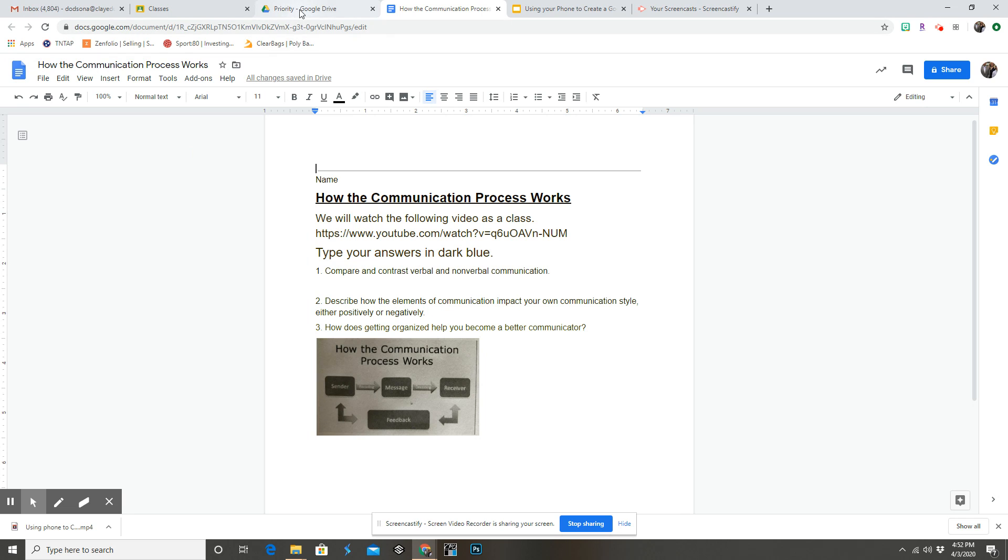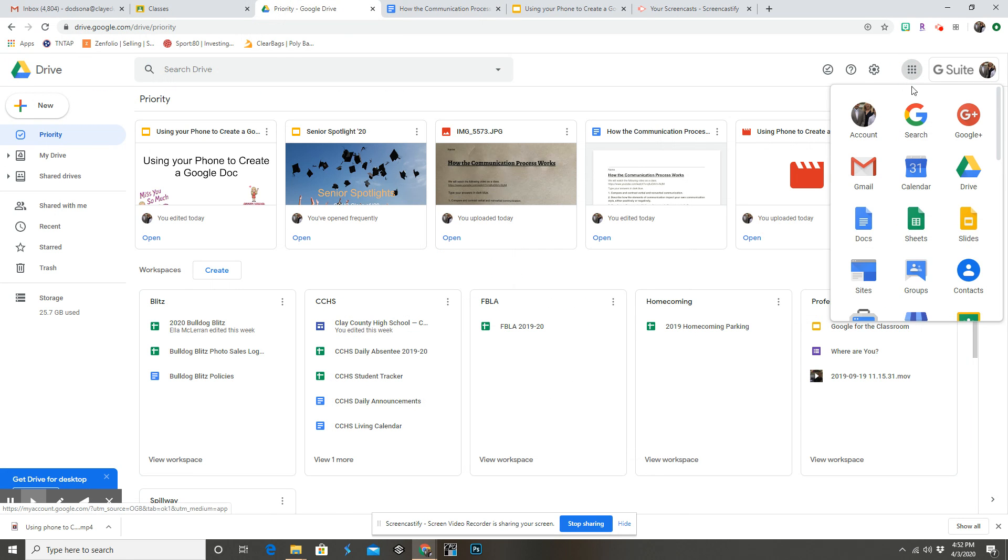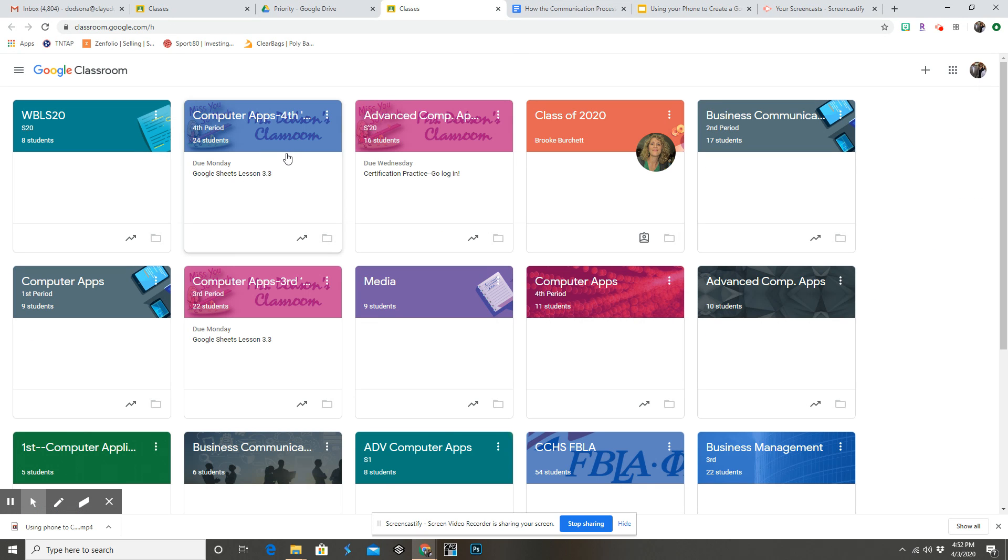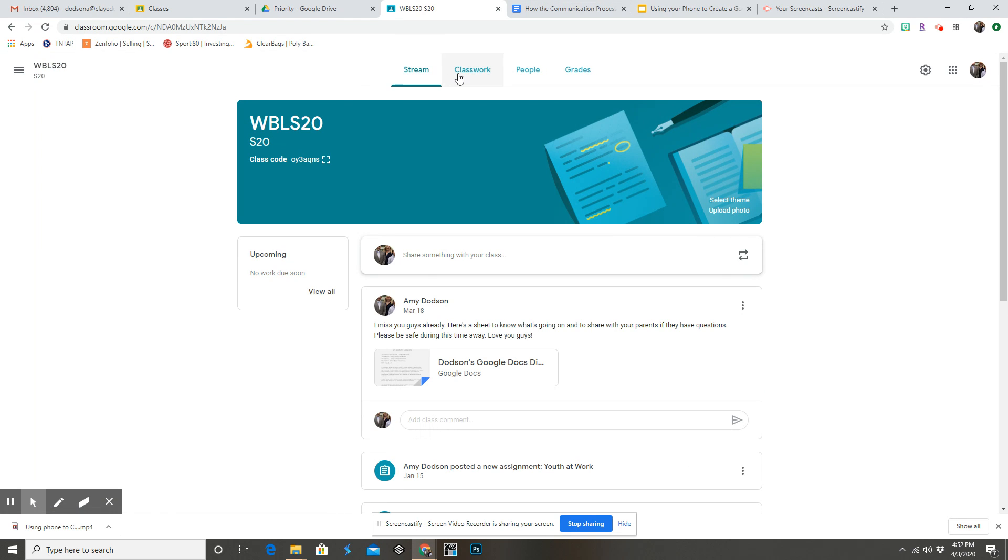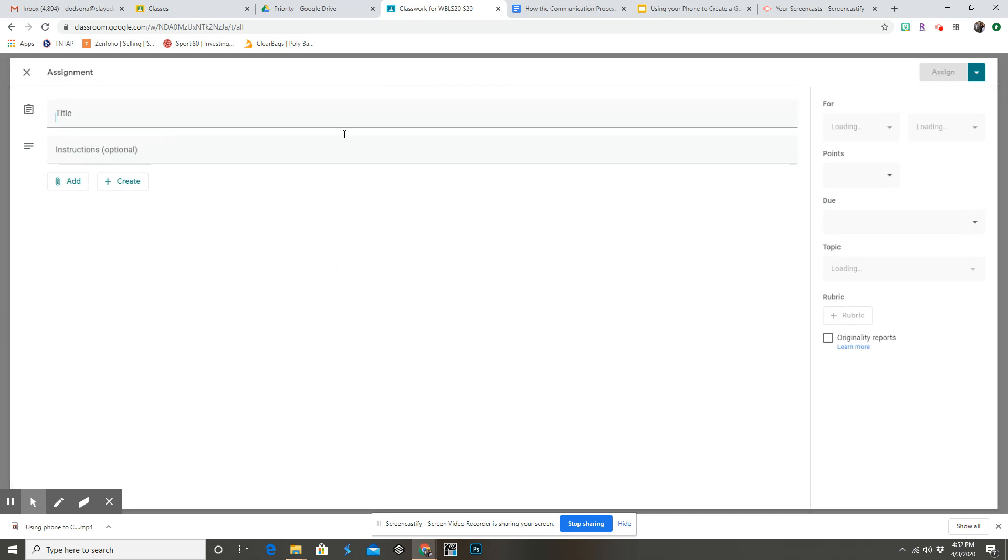Now I'm going to click over here in my Google Classroom, find my class, classwork, create an assignment.